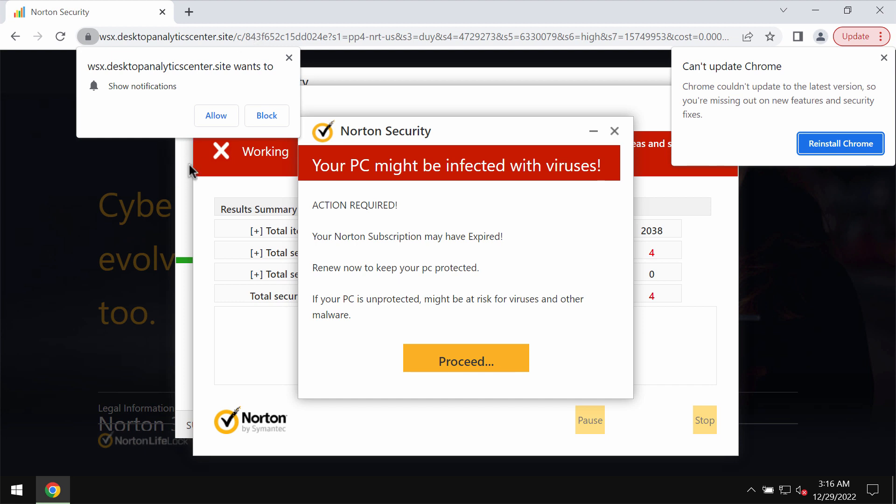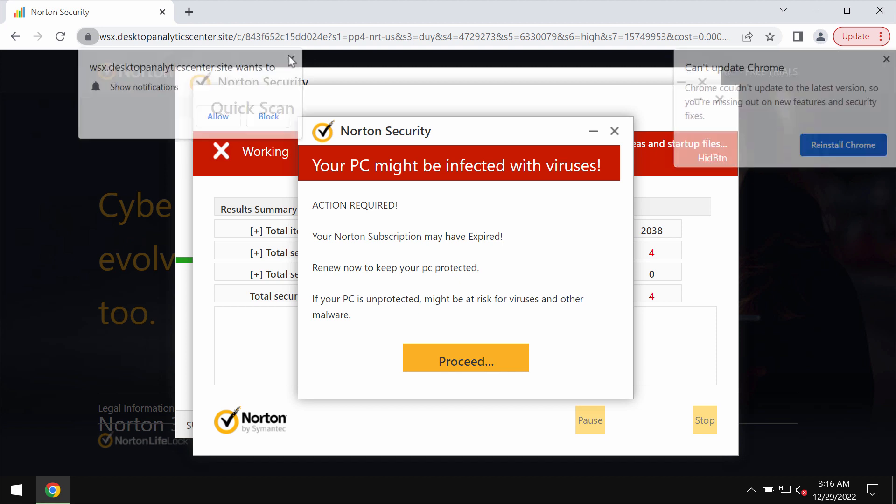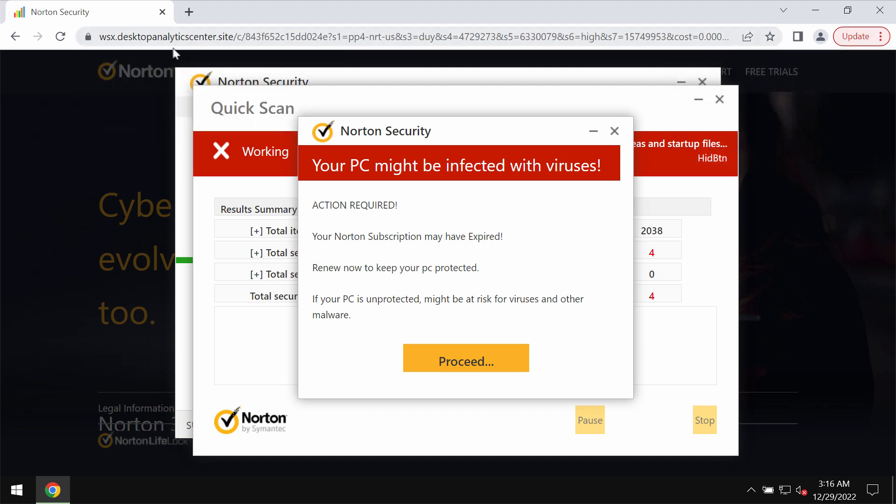It attacks Google Chrome and other browsers. It displays scary pop-ups that try to make people frightened about the condition of their computers in order to force them into downloading and installing some potentially unwanted applications.